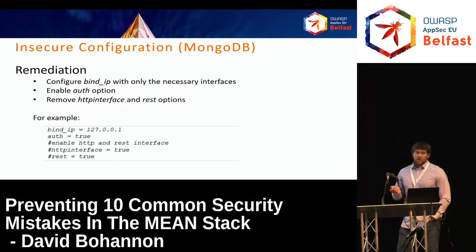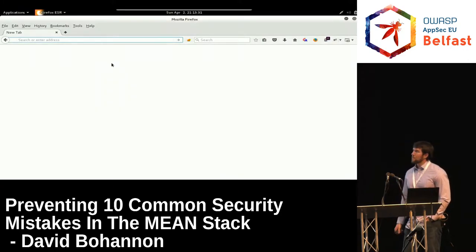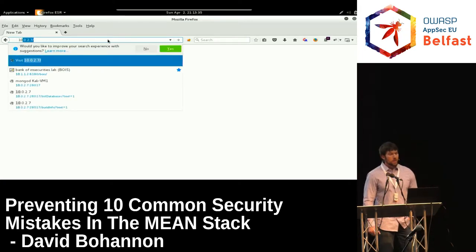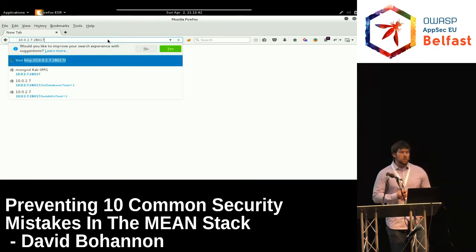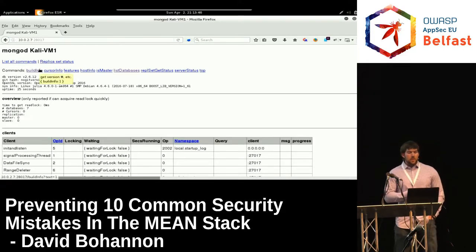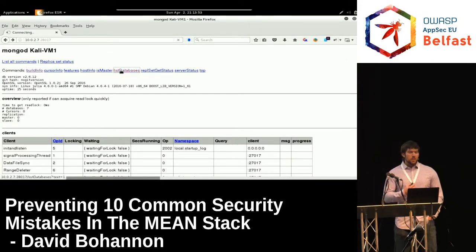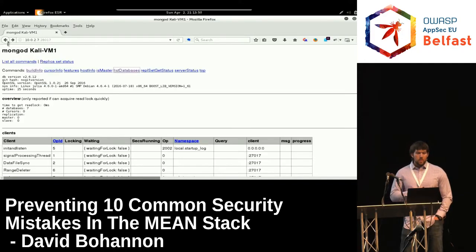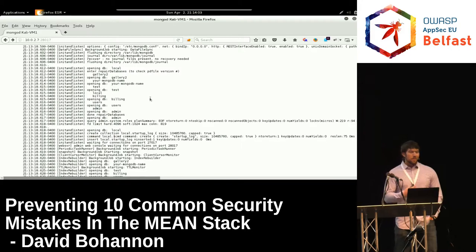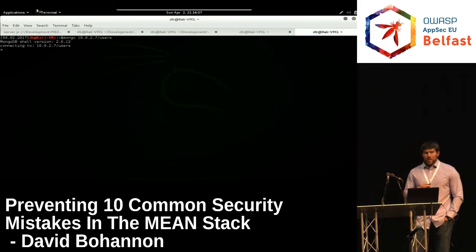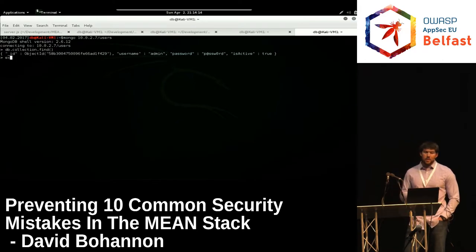Looking at an insecurely configured MongoDB instance: navigating to it, the REST interface is exposed on port 28017. We have various REST commands available — we can get build information on the database instance, show databases, and scroll down to view logs. Lots of useful information for an attacker. Because authentication is disabled, we can also connect directly to the database using the Mongo shell utility and query it to get things like user credentials.